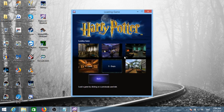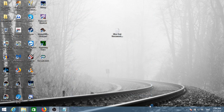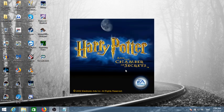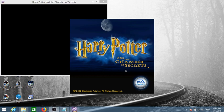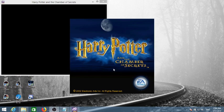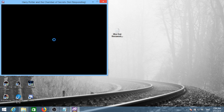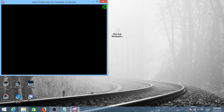Load game, doesn't matter what you're going to load. So your game window will look something like this here.